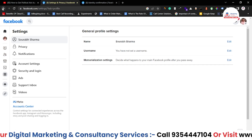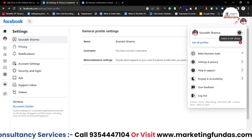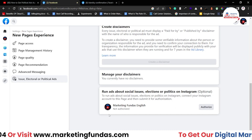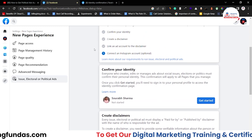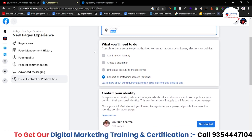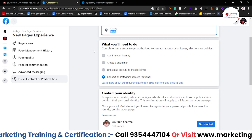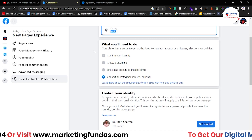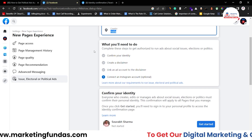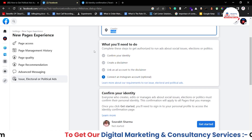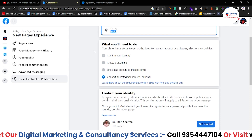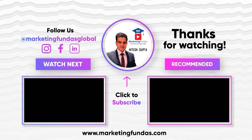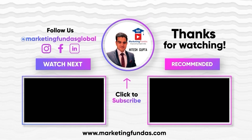Let me go back to page, then Home. I hope you understood each and everything. These are the four steps you have to complete in order to run your NGO and political ads. If you still have any question or query, please comment down below — I'll answer those questions in the comment section itself. That's it for this video, guys. We'll meet you in the next video. Till then, bye-bye.